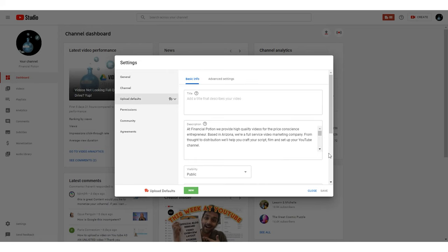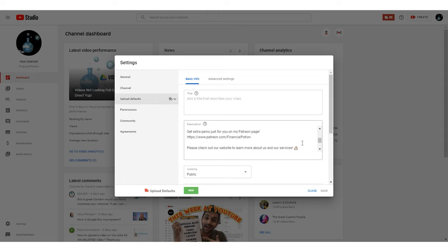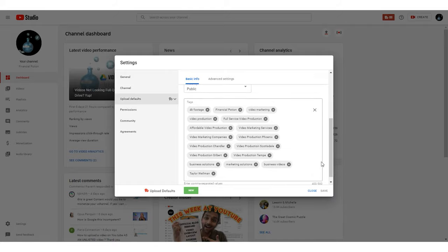There's basic info and advanced. The areas that you definitely want to use upload defaults for are descriptions and tags. In your description, try to get about a thousand characters, and in your tags try to get as close to the 500 character limit as you can.